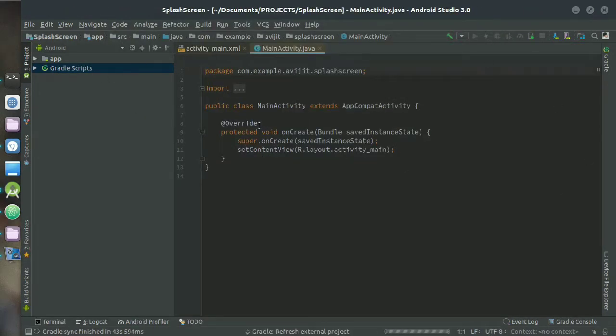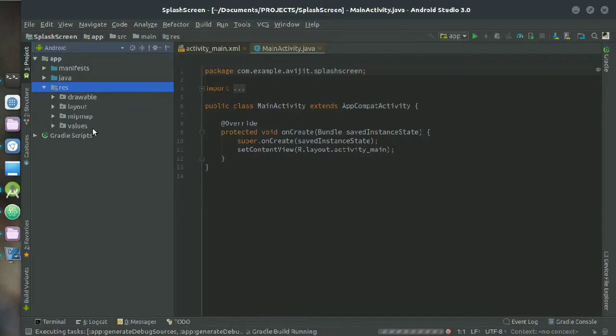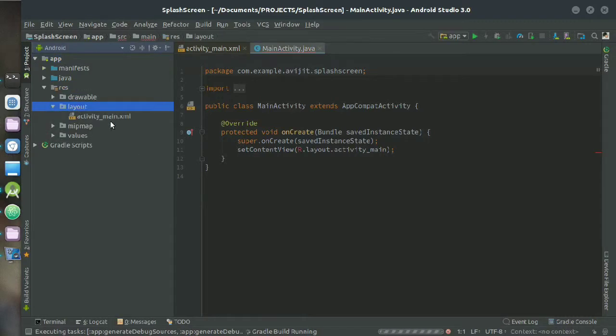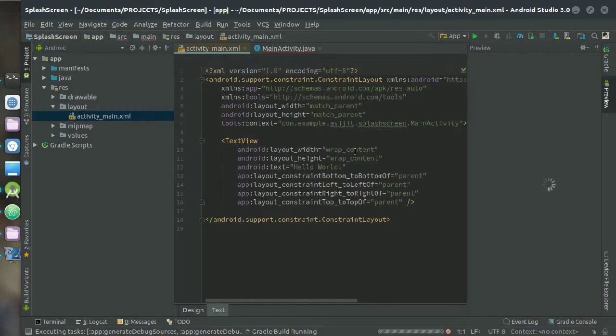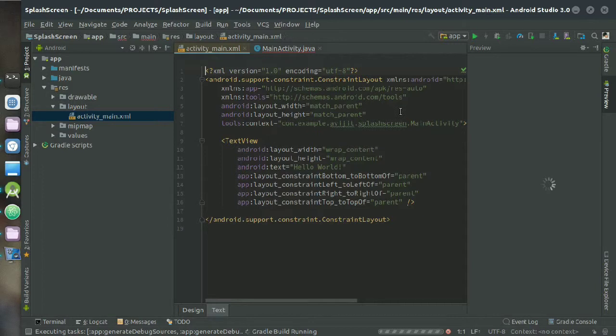So now it's done. Go to your app directory, then res directory, then layout directory and choose the activity_main.xml. This is the XML file where you have to design your app or your splash screen.